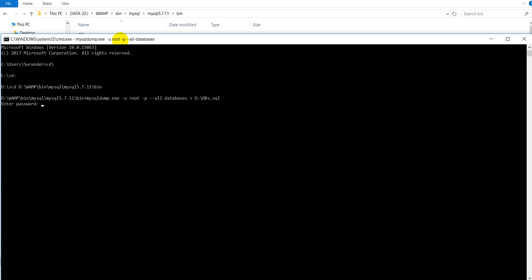It will ask me for password. In my case, password is none. So I will simply press enter and wait for the command to complete. The command will take time depending upon how many databases you have got in your PC. In my case, I have just 4 or 5 databases. So command gets completed very fast.